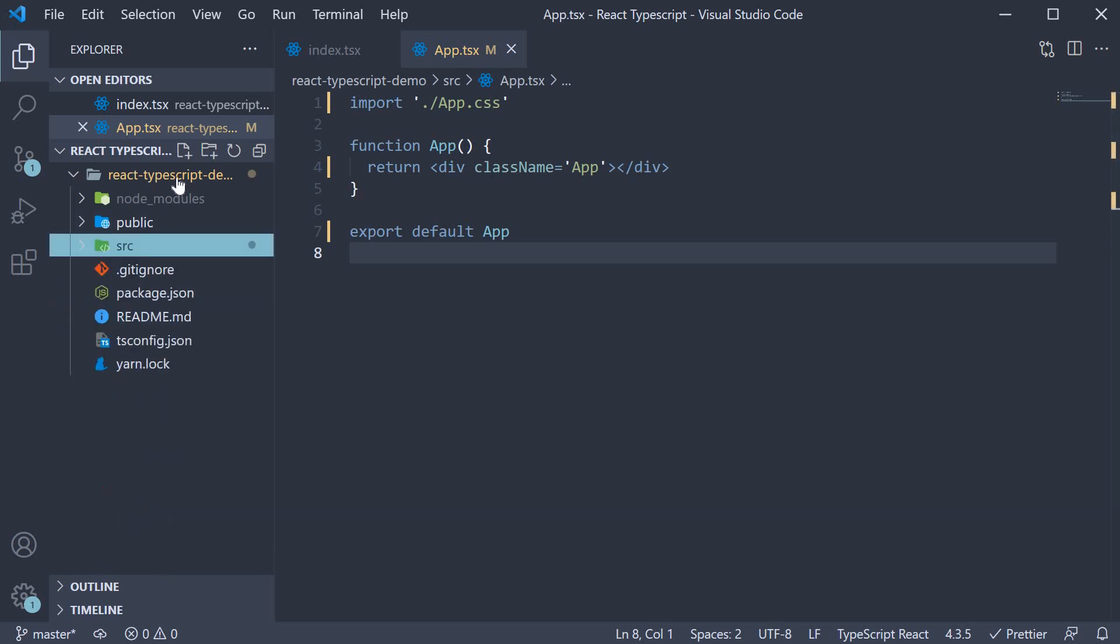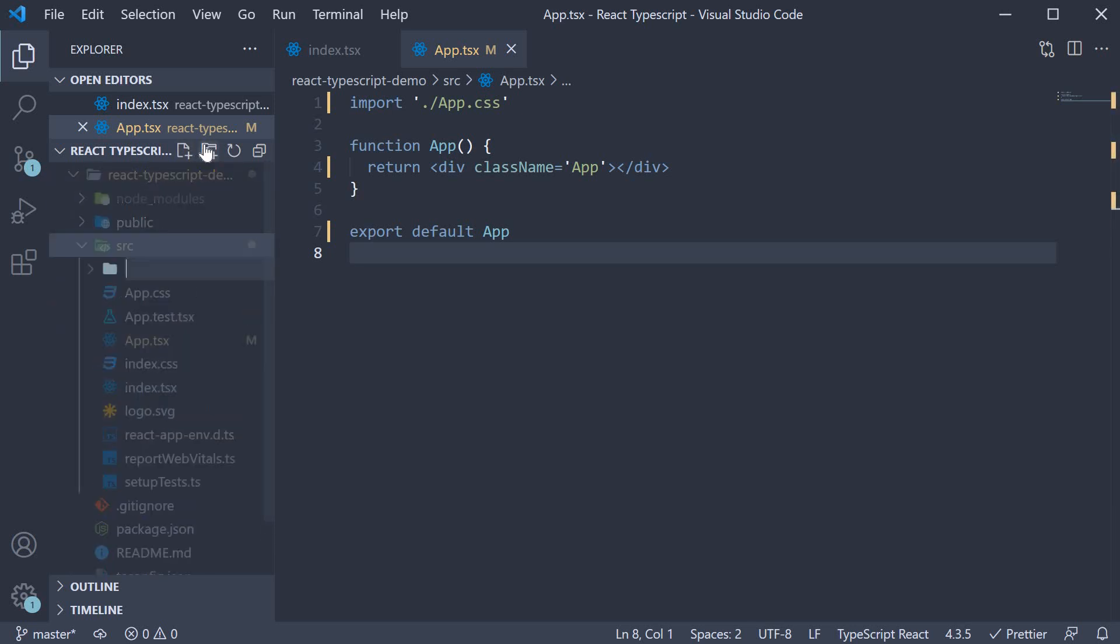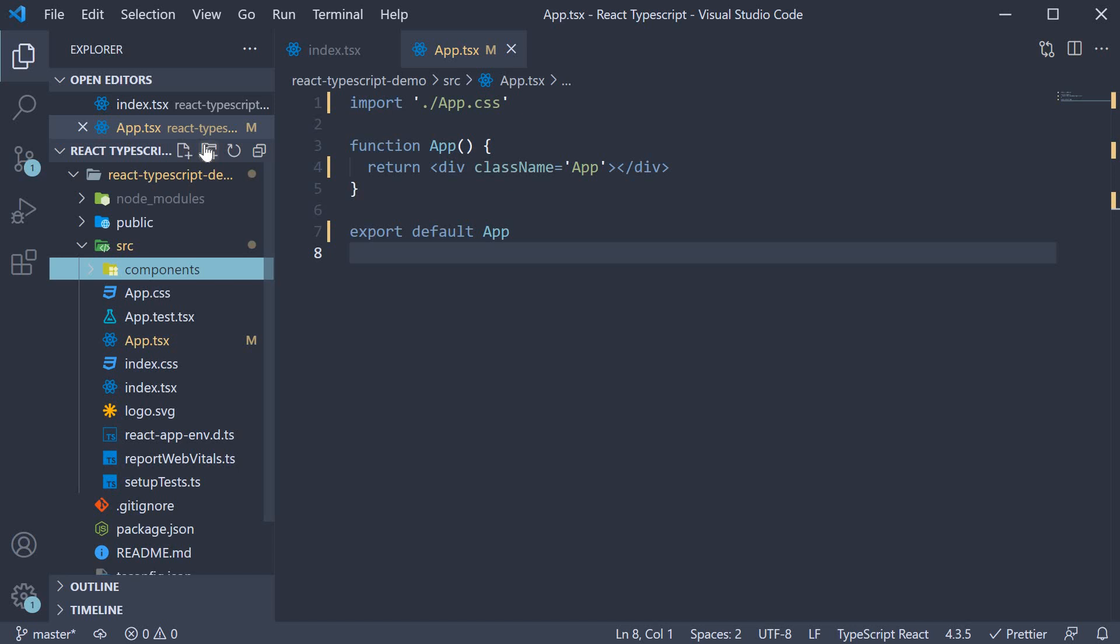Next, in the source folder, I am going to create another folder called components. I am going to leave it empty for now, but before we start a video, I might create a component behind the scenes which will help you focus on TypeScript aspects rather than plain React code which you might already know.